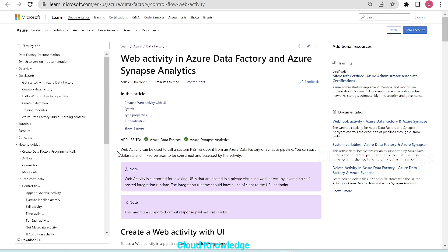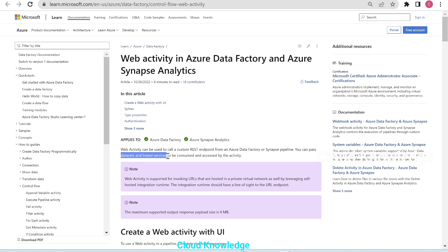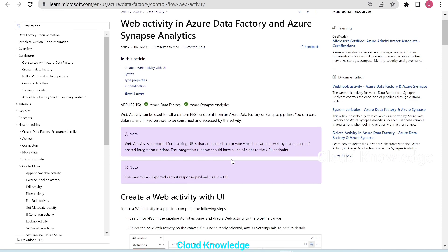The web activity definition states that it can be used to call a custom REST endpoint from an ADF or Synapse pipeline. It works in both ADF and Synapse like other activities and transformations. You can pass datasets and linked services to be consumed and accessed by the activity. We can also perform different REST methods like GET, POST, or PUT to create or update data at any REST URL.